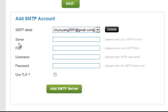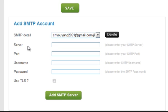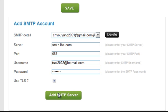Here, we will enter the SMTP details of your Hotmail.com email account. The details you need to enter are: server smtp.live.com, port 587. Username is your Hotmail.com email ID. Password is your Hotmail.com password. Make sure the Use TLS checkbox is ticked, and click on the Add SMTP Server button.